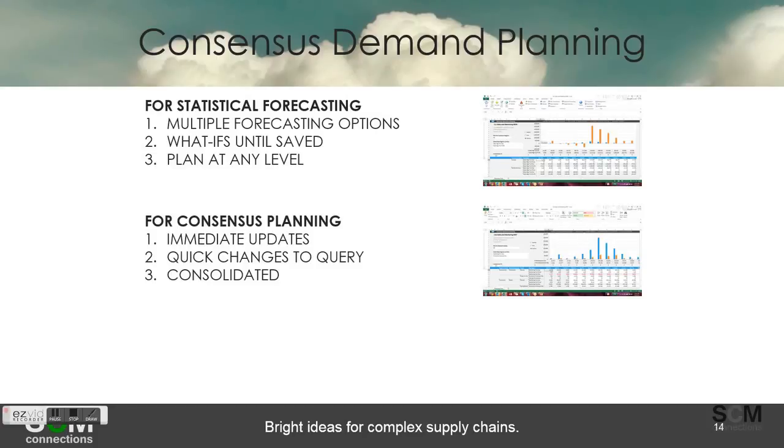For consensus demand planning, you saw that there were immediate updates and quick changes to the query. The real key that I think people underestimate is the consolidated view across all those business functions and spreadsheets into one view.